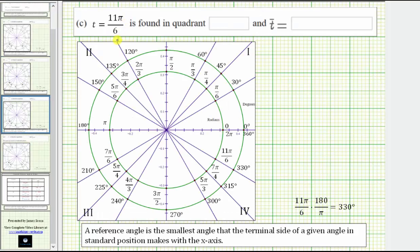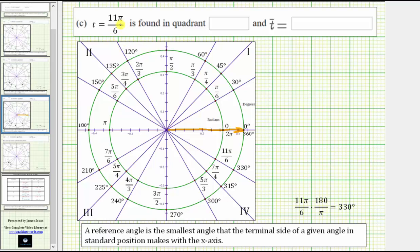For t equals 11 pi over six radians, we begin by sketching the angle in standard position, which means we start along the positive x-axis and rotate 11 pi over six radians in the counterclockwise direction. If we needed to, we could convert 11 pi over six radians to degrees, which would give us 330 degrees. But let's practice working with radians. Notice 11 pi over six radians is less than two pi radians because two pi radians equals 12 pi over six radians, which means we rotate pi over six radians short of one revolution.